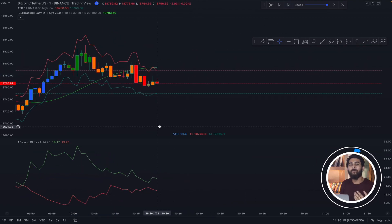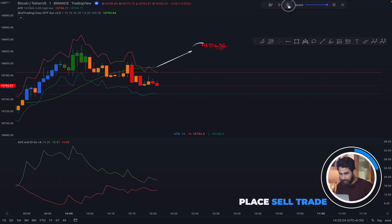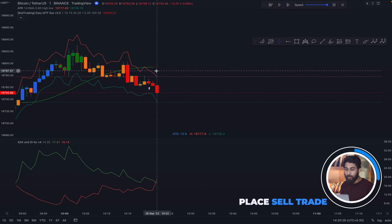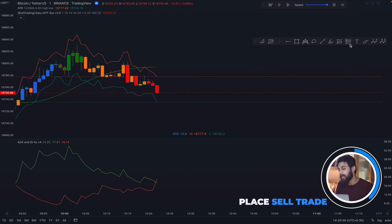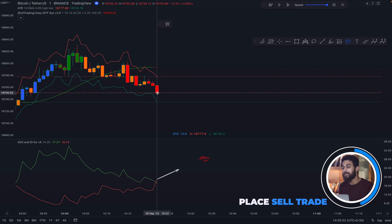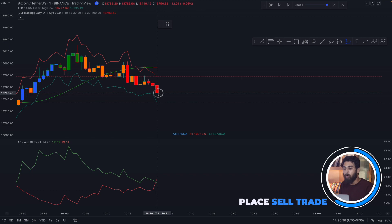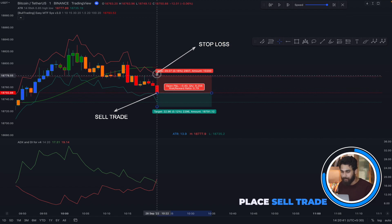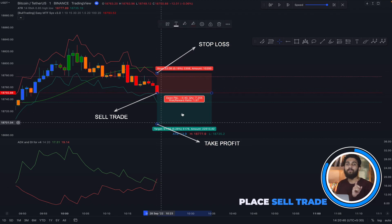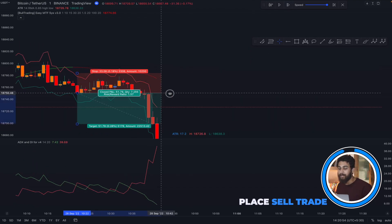Now let us see how to place a sell trade. To place a sell trade, check if the line is red, then wait for a red bar to form. If these two conditions are met, finally check if the red line is above the green line in the ADX and DI indicator. With all confirmations met, we enter a sell trade, keep the stop loss above the bands, and the take profit will be 1.5 times the stop loss. Again, this trade went in profit.